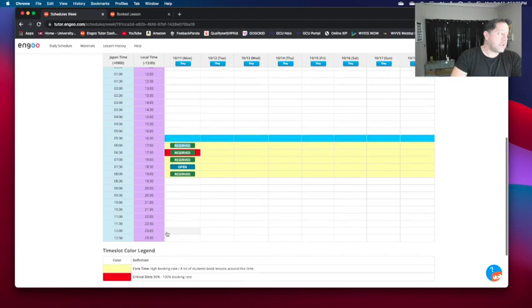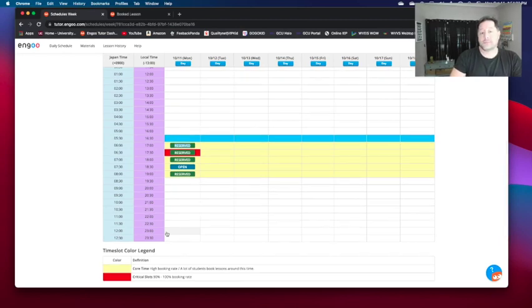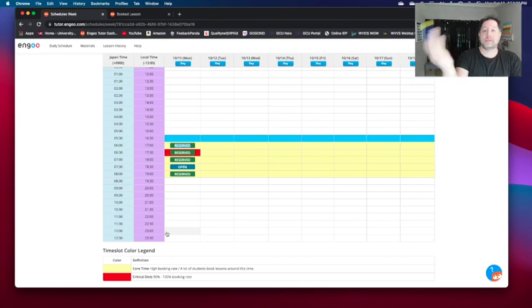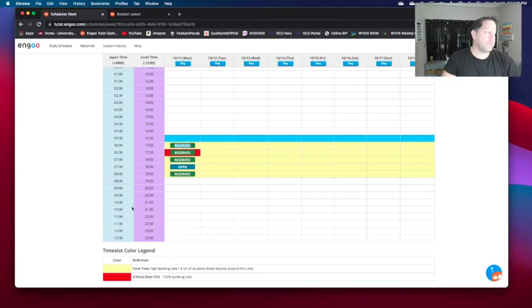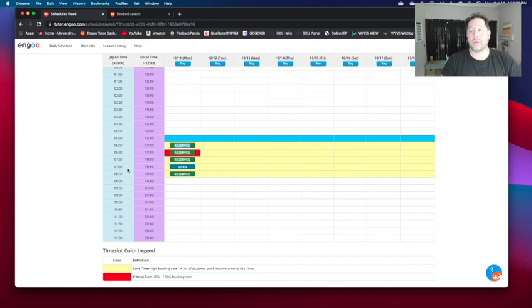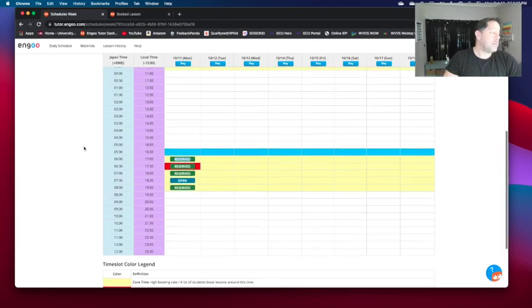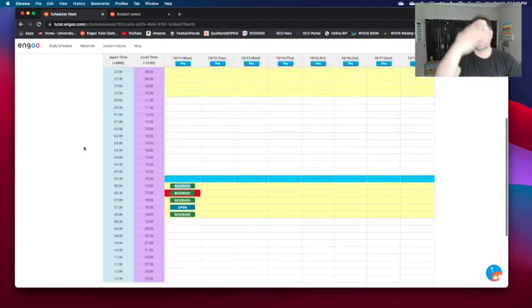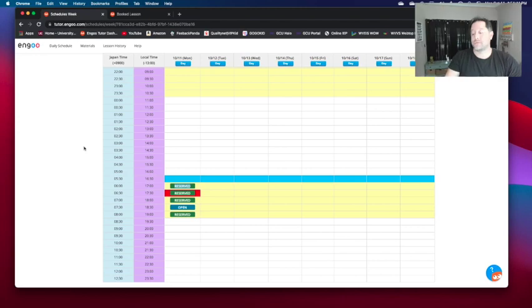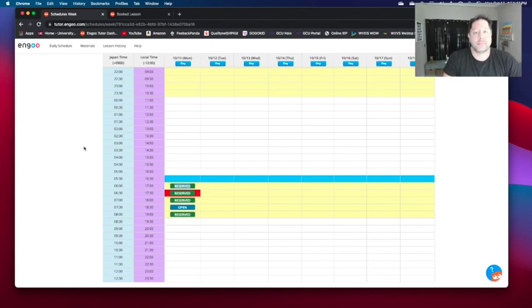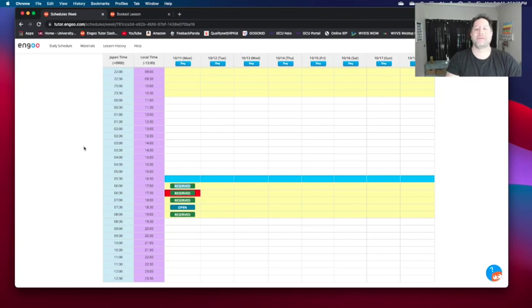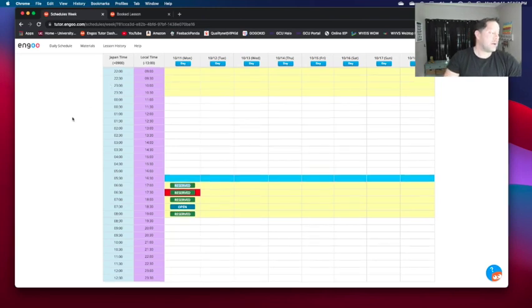One thing I don't like about Ingo is there's no notification system. So you have to keep checking the website to see if someone's booked. There's no notification to your phone. No email. Anything like that. So that's on you to keep up with the website. So if you open a slew of classes for the day and then close it out and just wait for a notification on your phone, well, you're gonna be out of luck.